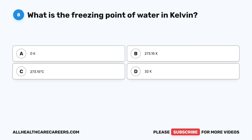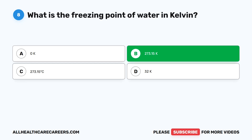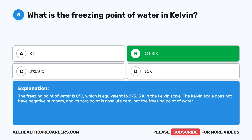Question eight: What is the freezing point of water in Kelvin? A, 0 Kelvin. B, 273.15 Kelvin. C, 273.15 degrees Celsius. D, 32 Kelvin. The correct answer is B, 273.15 Kelvin. The freezing point of water is 0 degrees Celsius, which is equivalent to 273.15 Kelvin. The Kelvin scale does not have negative numbers, and its zero point is absolute zero, not the freezing point of water.